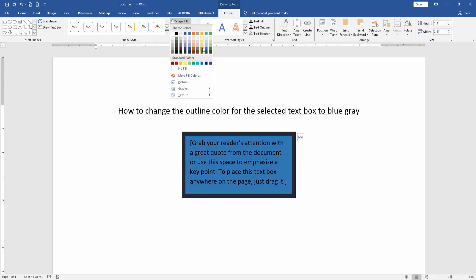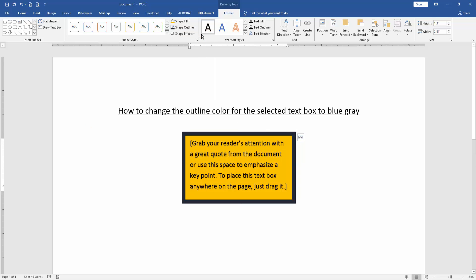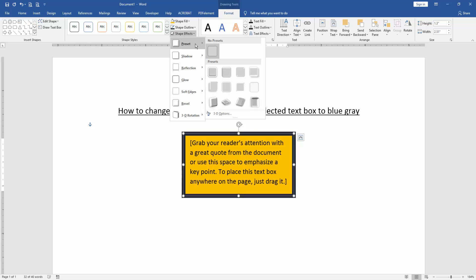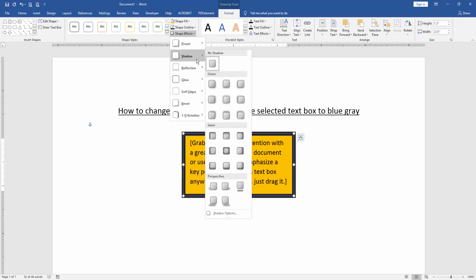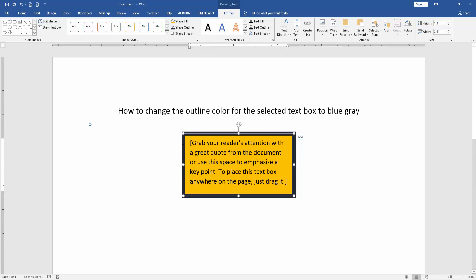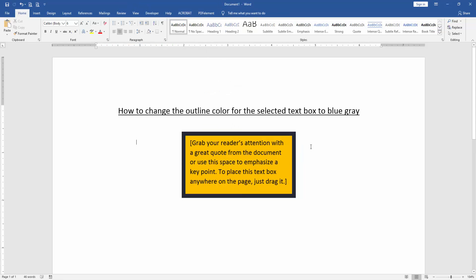You can also apply other styles or effects like presets, shadow, reflection, etc. I hope you enjoyed the video.